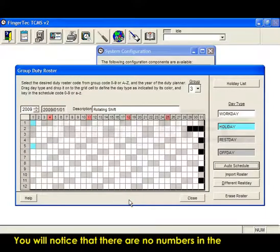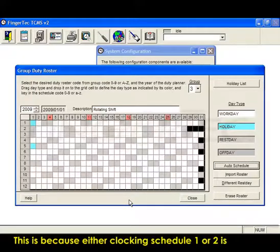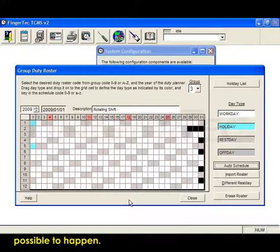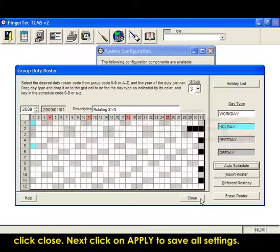You will notice that there are no numbers in the calendar year anymore. This is because either Clocking Schedule 1 or 2 is possible to happen. After entering all relevant groups, click Close.